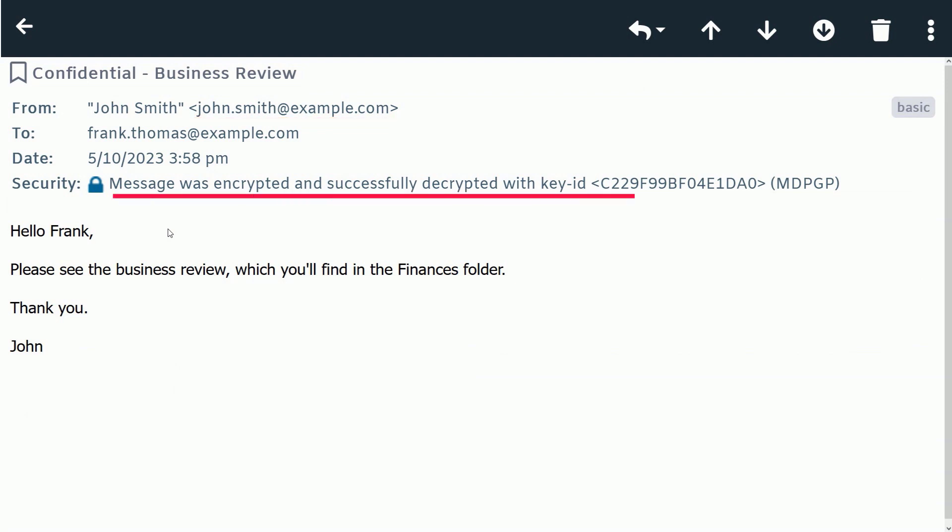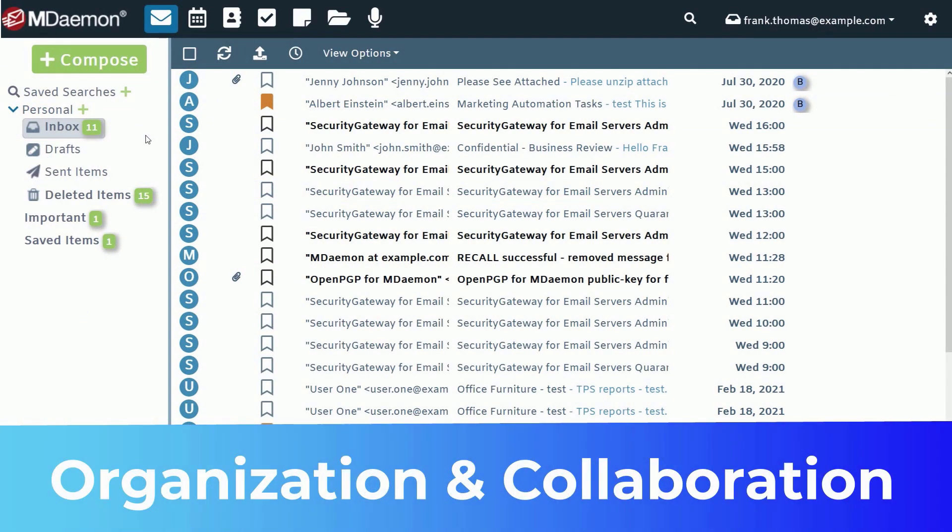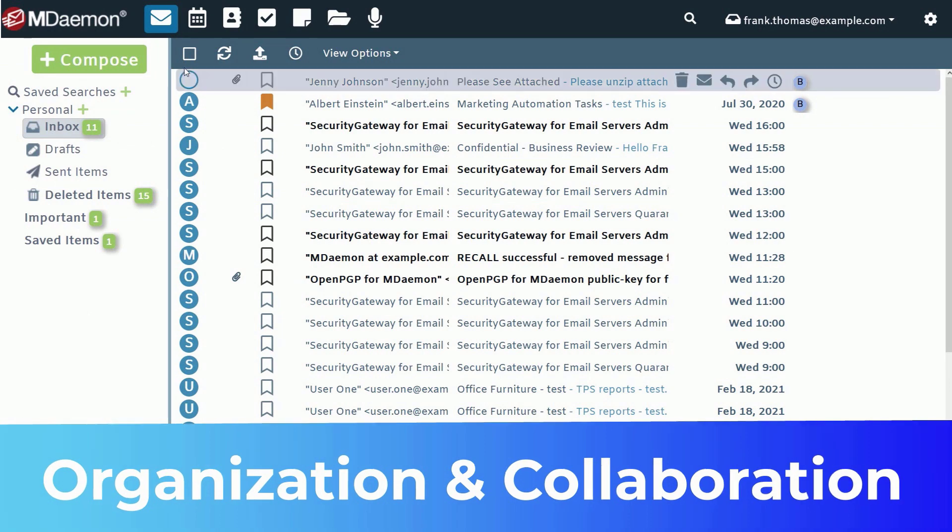Additional security tags help you easily verify when a message has been encrypted or passed certain authentication tests. Of course, there is much more to MDaemon Webmail than just email. It also includes a full set of organization and collaboration features.